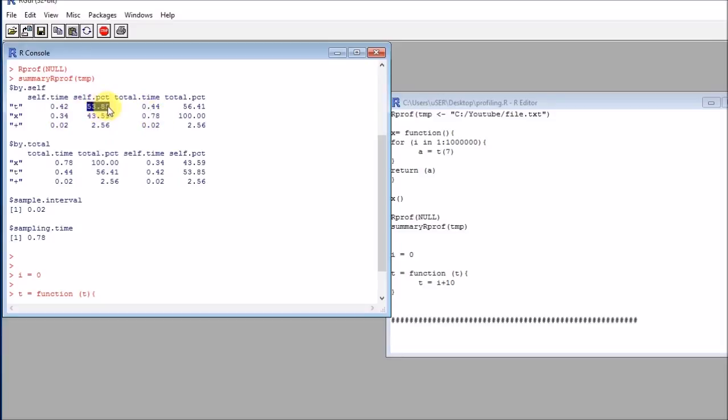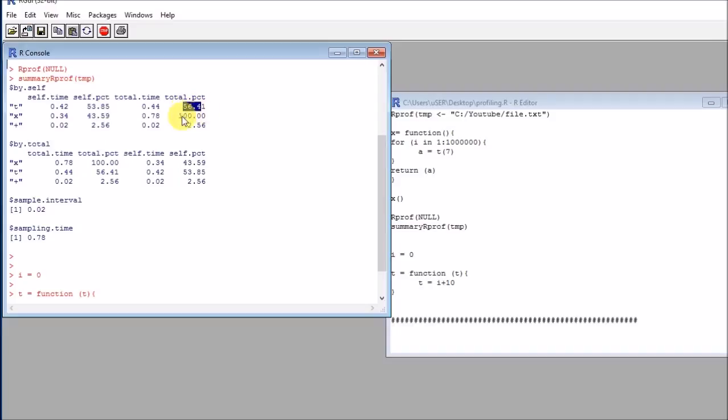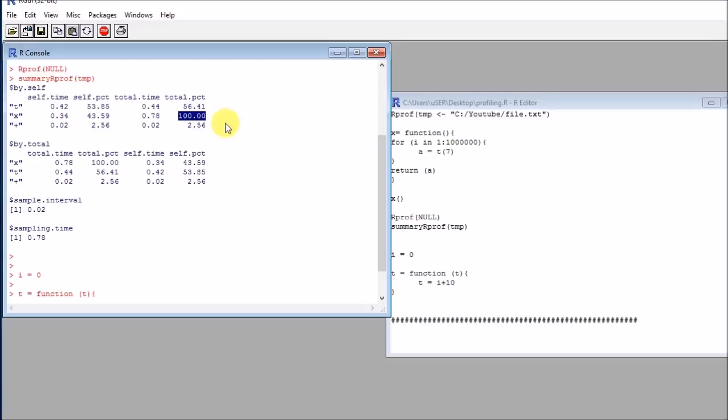And then I have the percentages: 53%, 43%, 3%, and obviously the same percentages for the full time. Of course here I will have 100%. Now in this case we are obviously using a very simplified example, but this kind of approach is very useful for identifying which is the function that is taking most of our time.